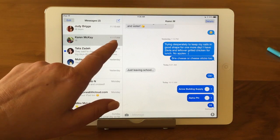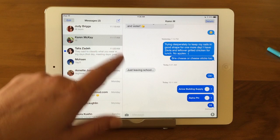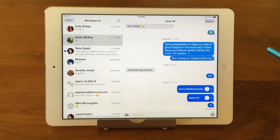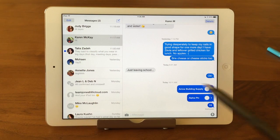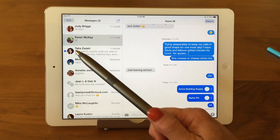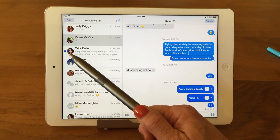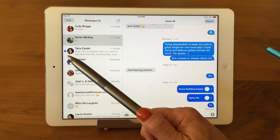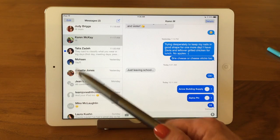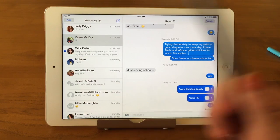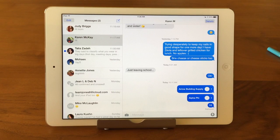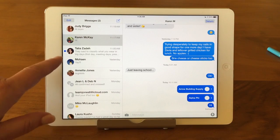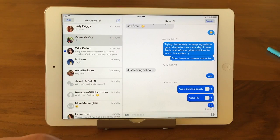I've got a conversation highlighted. See the blue dot next to this one? That means it hasn't been read. Any of them that are new are going to have a blue dot next to them, and that's very similar to mail — it works like that too.